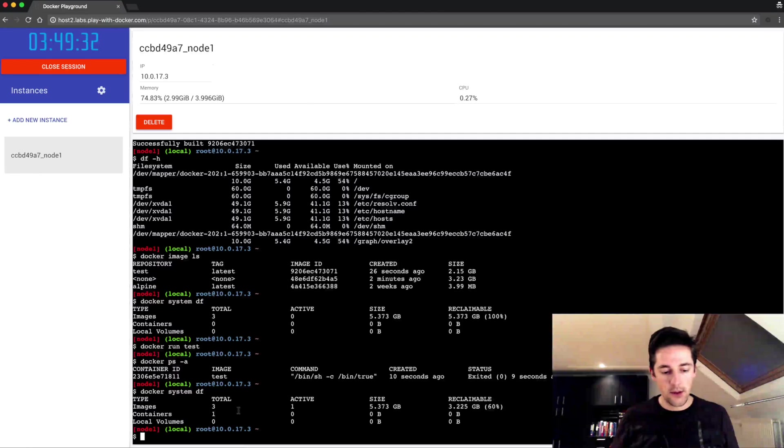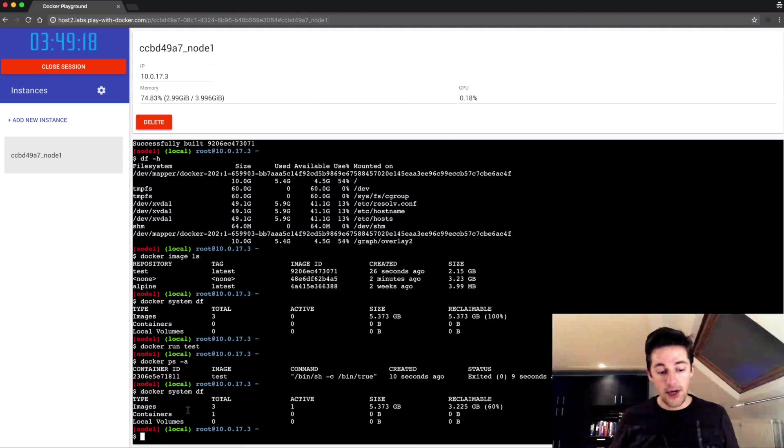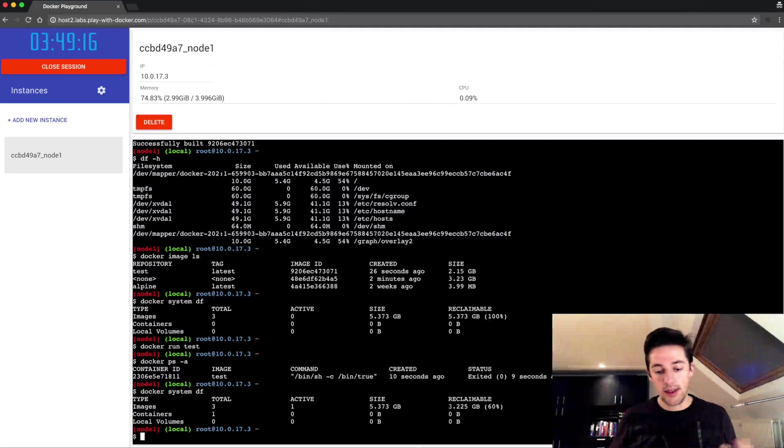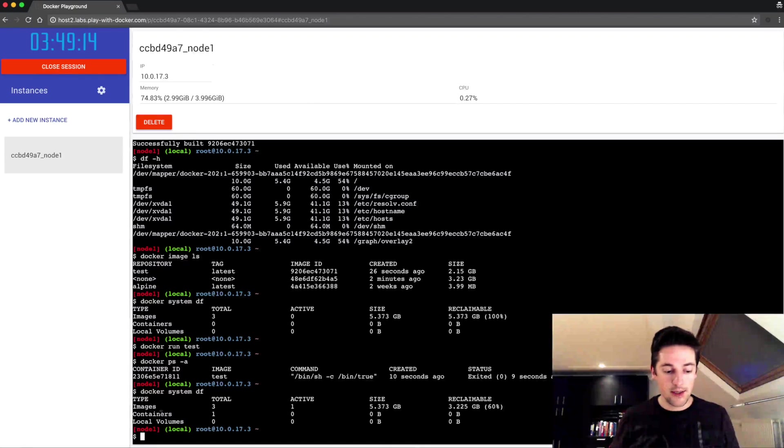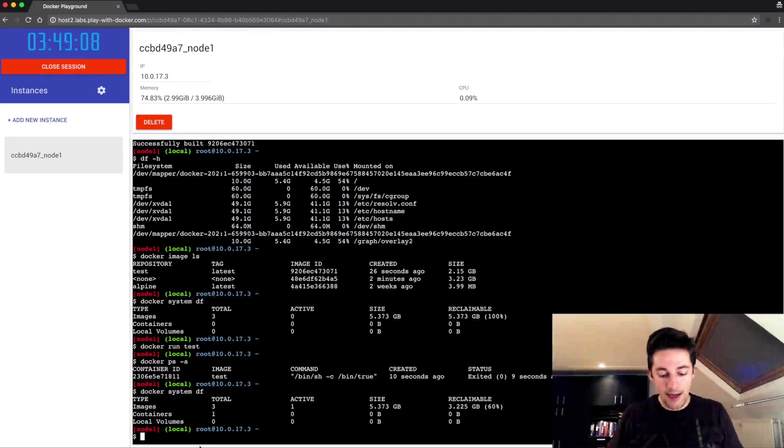Because now I have a running container that is not active anymore, the reclaimable amount is lower since now we have an image that is tied to a container so that cannot be cleaned up. Of course we want to clean everything up.